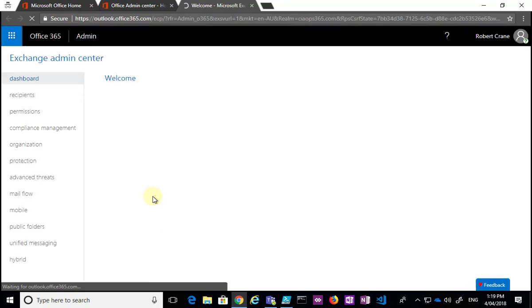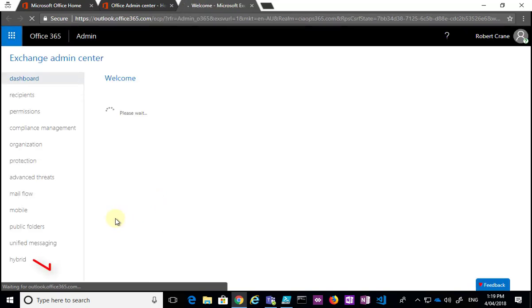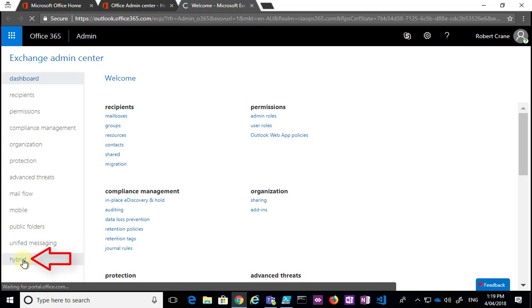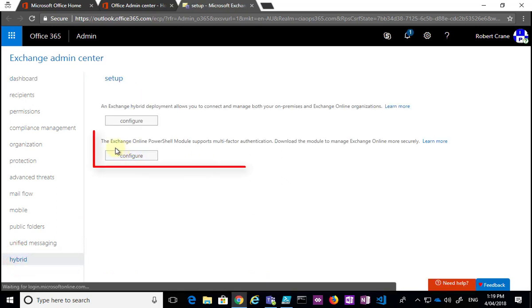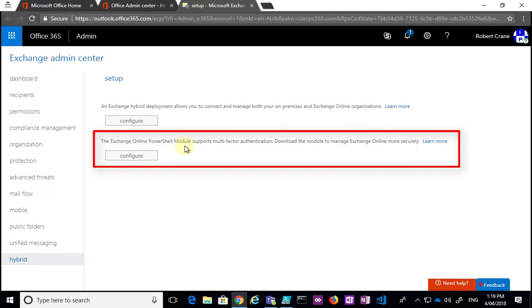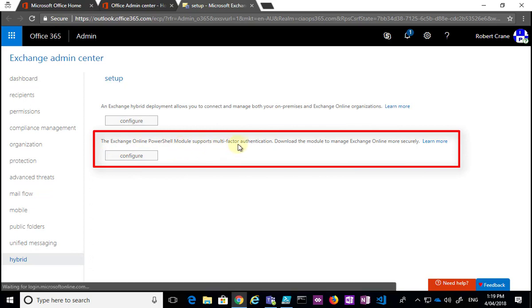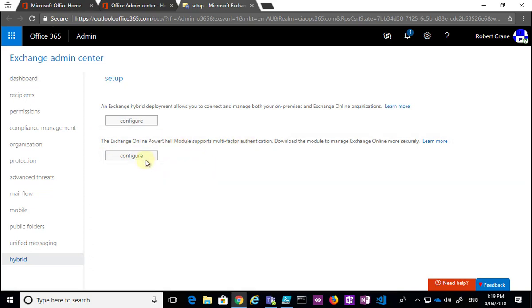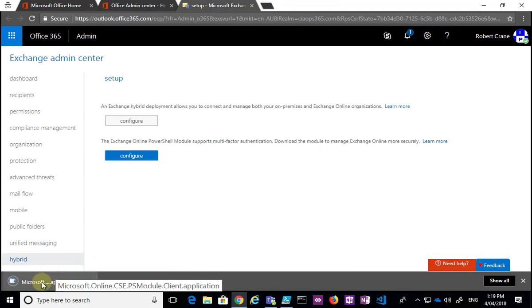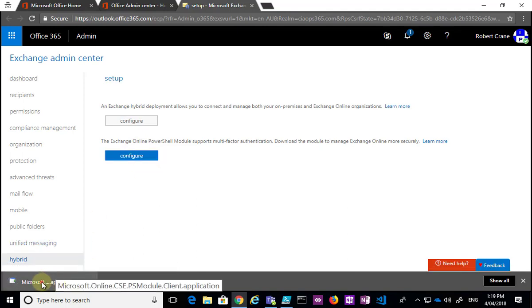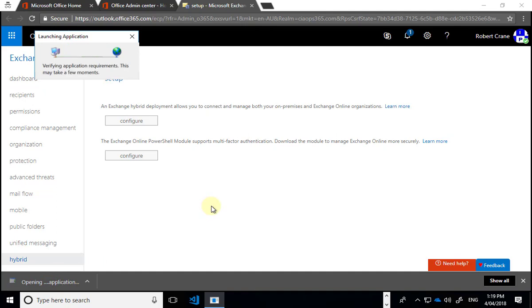Inside the Exchange admin center, we need to go to the Hybrid area and download a special PowerShell module to install on our local machine. If we go down to Hybrid at the bottom and select it, you'll see the option for the Exchange Online PowerShell module that supports multi-factor authentication. We're going to have to download and install that module.